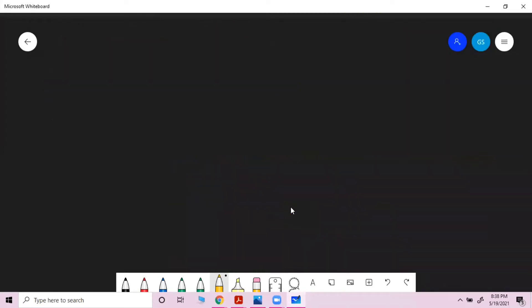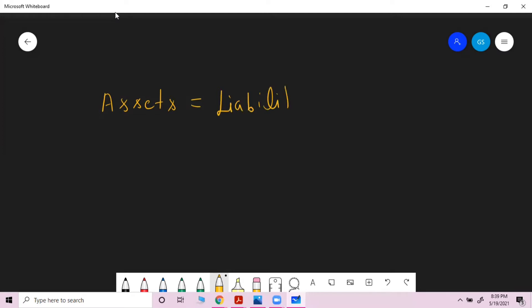Remember from our first class, there are assets and liabilities. Before going deeper, let's understand what assets and liabilities are. We have already covered assets; now we will cover liability. A liability is something a person or company owes, usually a sum of money.